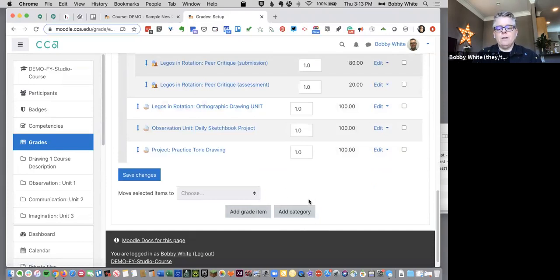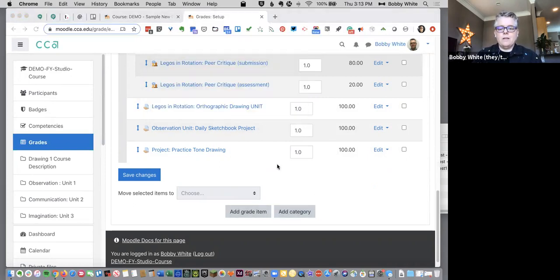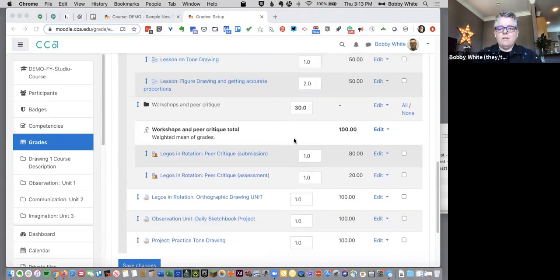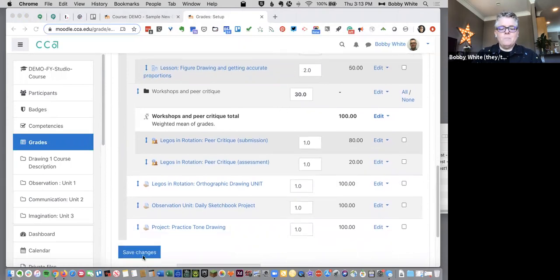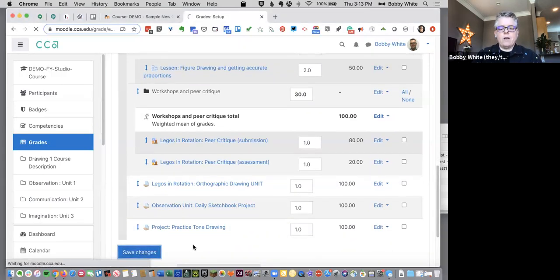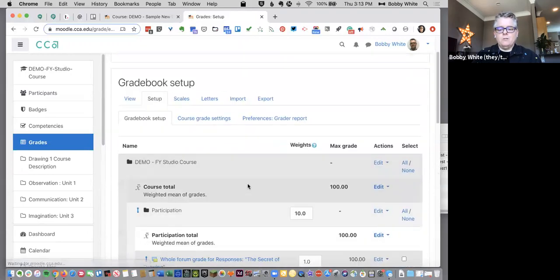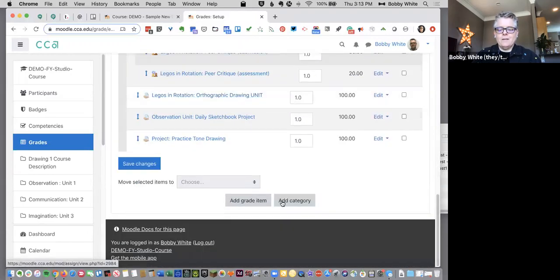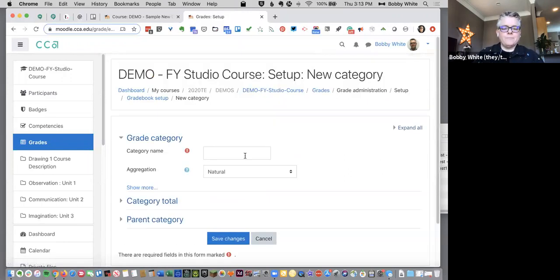So let's go ahead and build that now. See down here you're gonna see add category and we'll talk about this one in a minute, but we're gonna click on add category. I made some changes that I didn't save so it's reminding me that I changed this weight to two so I better save those changes first. And the gradebook will be very good about reminding you to save. Save often.